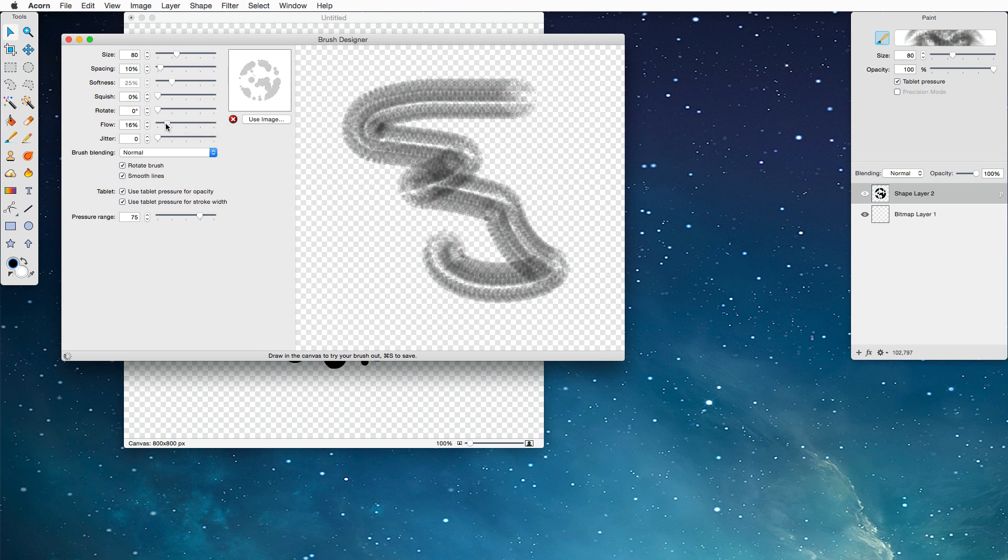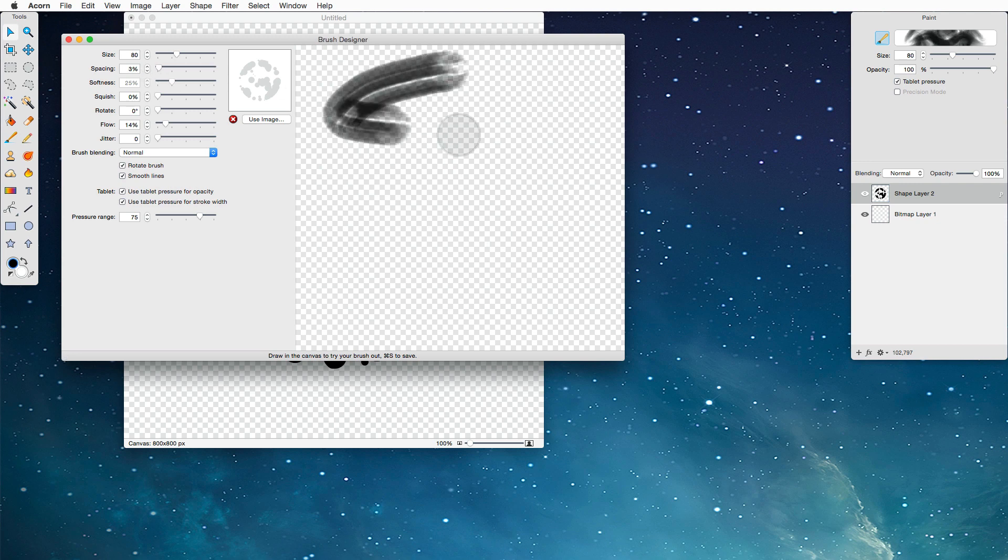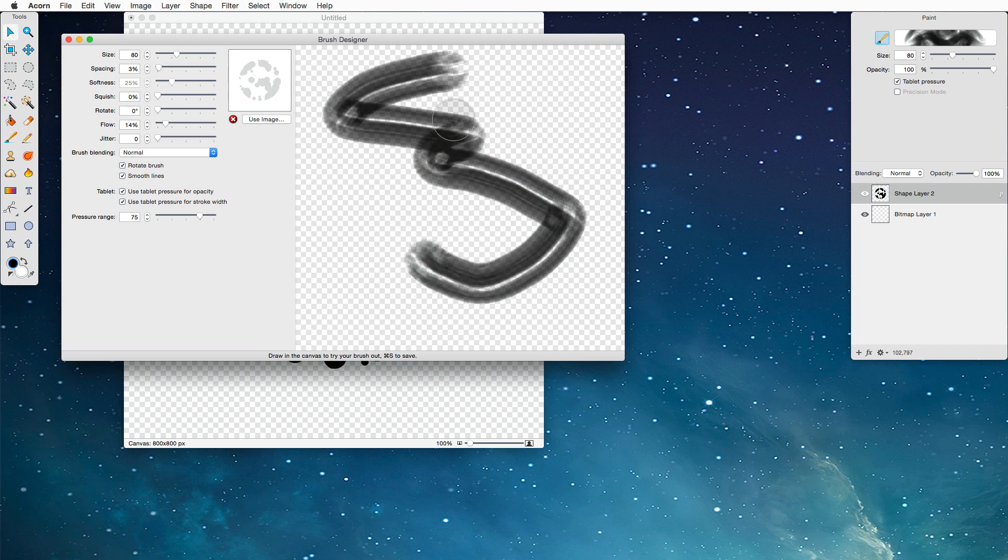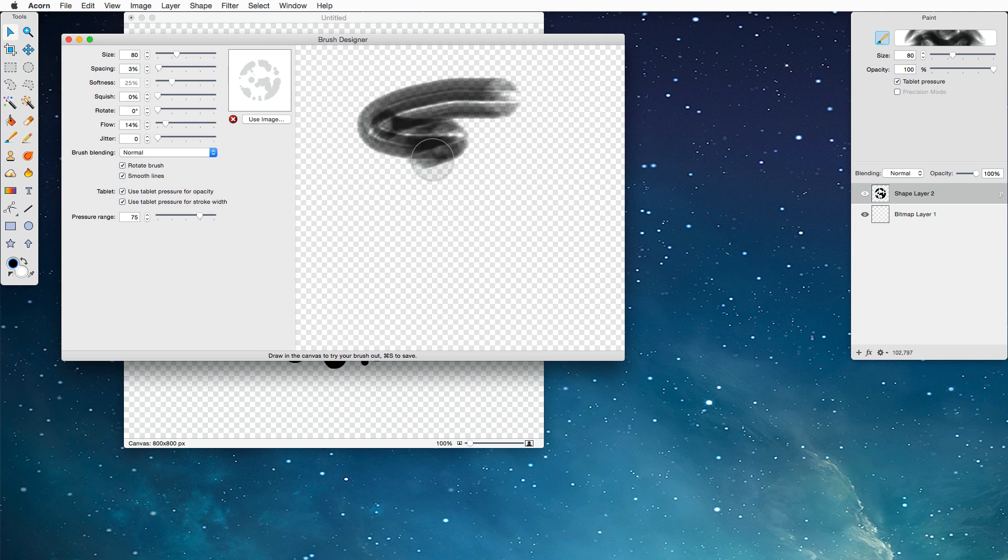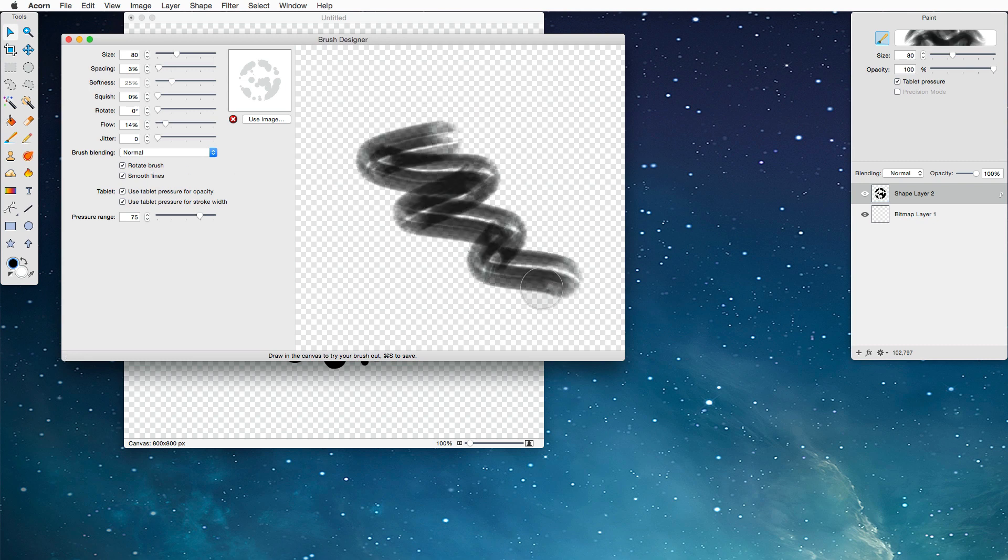I'm going to bring the flow down, and I'm going to change the spacing to about 3%. What this does is it draws the brush – each brush stroke is a little series of stamps, and this just makes them closer together. The other thing I'm going to do is make sure the Rotate Brush option is turned on, and yeah, it's looking good.